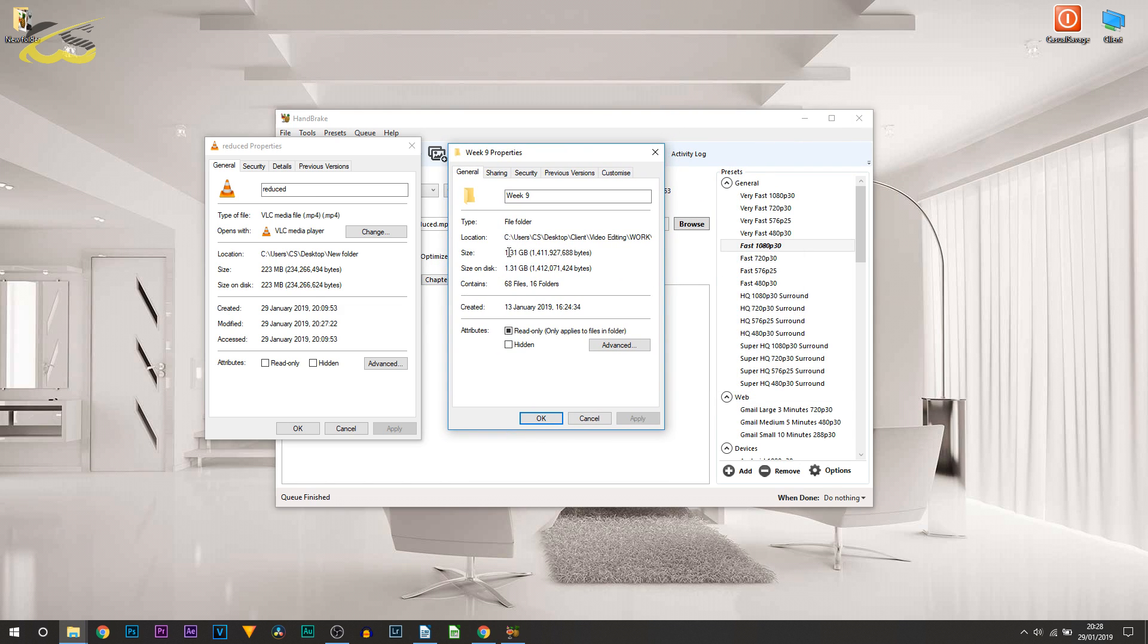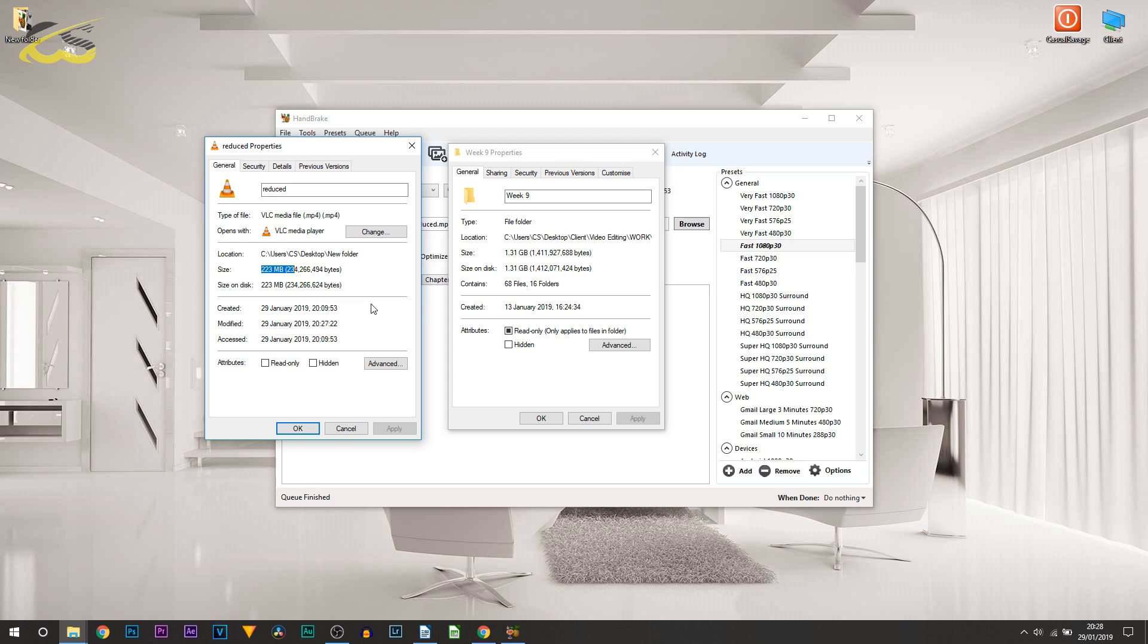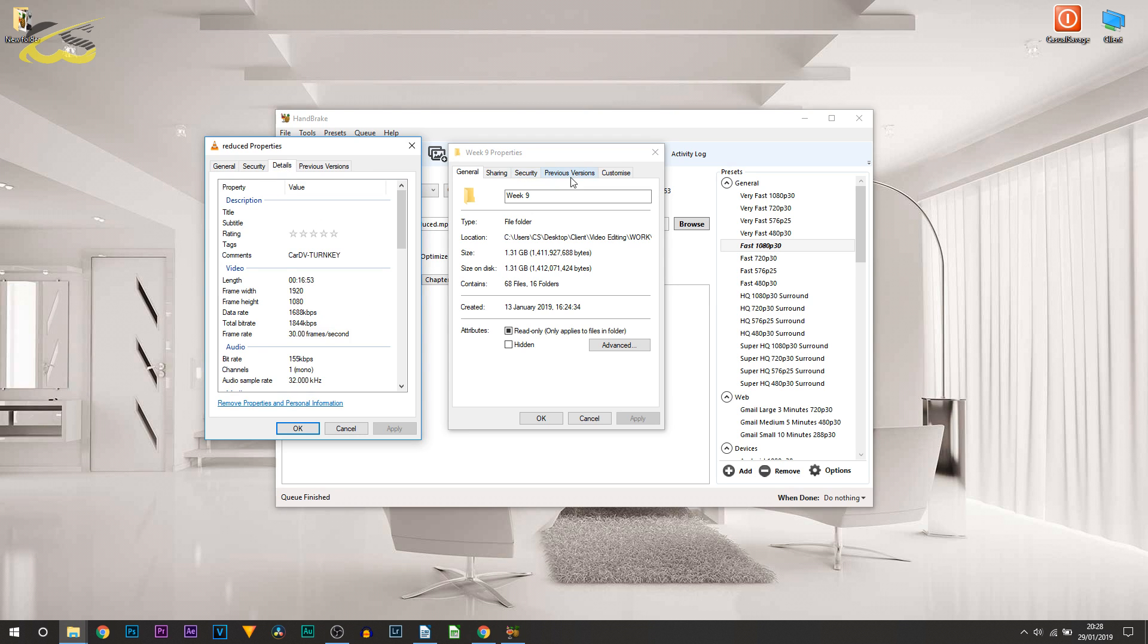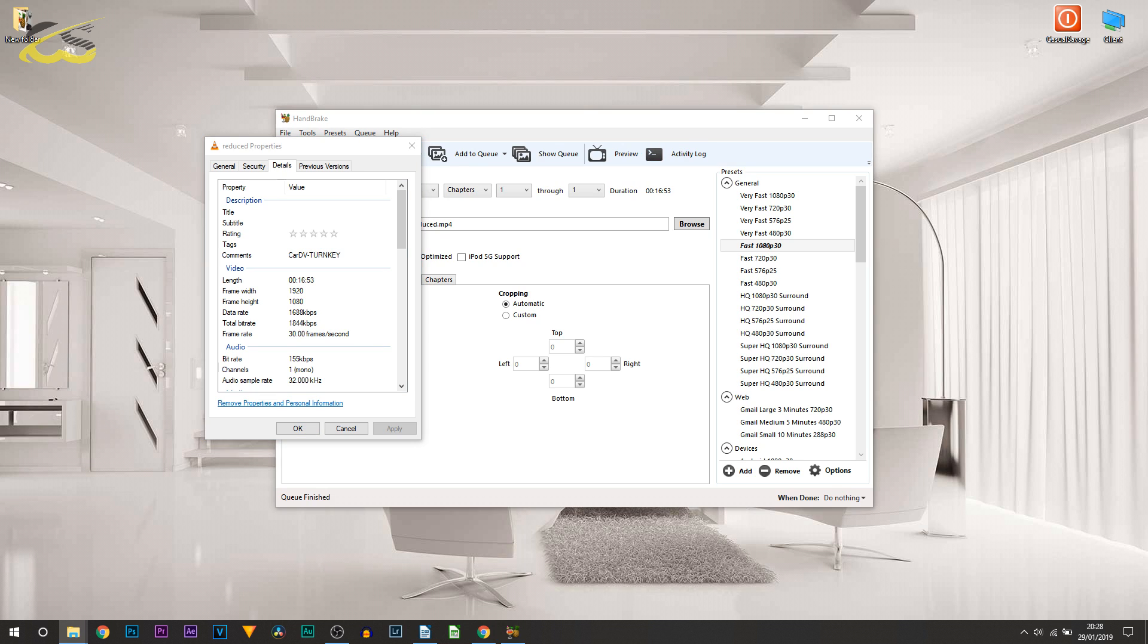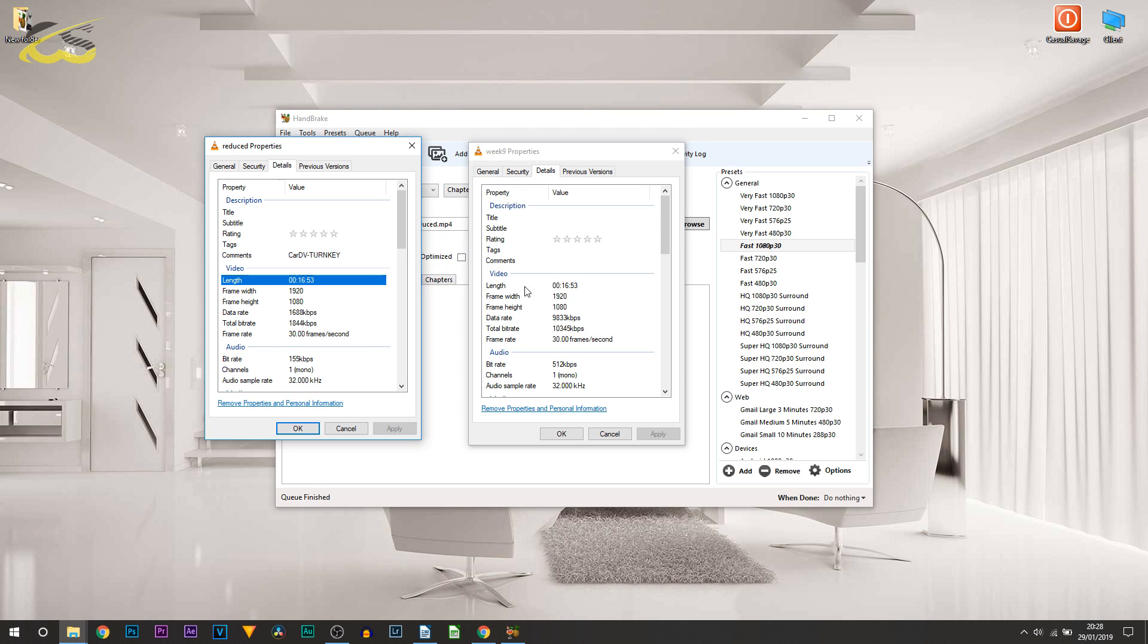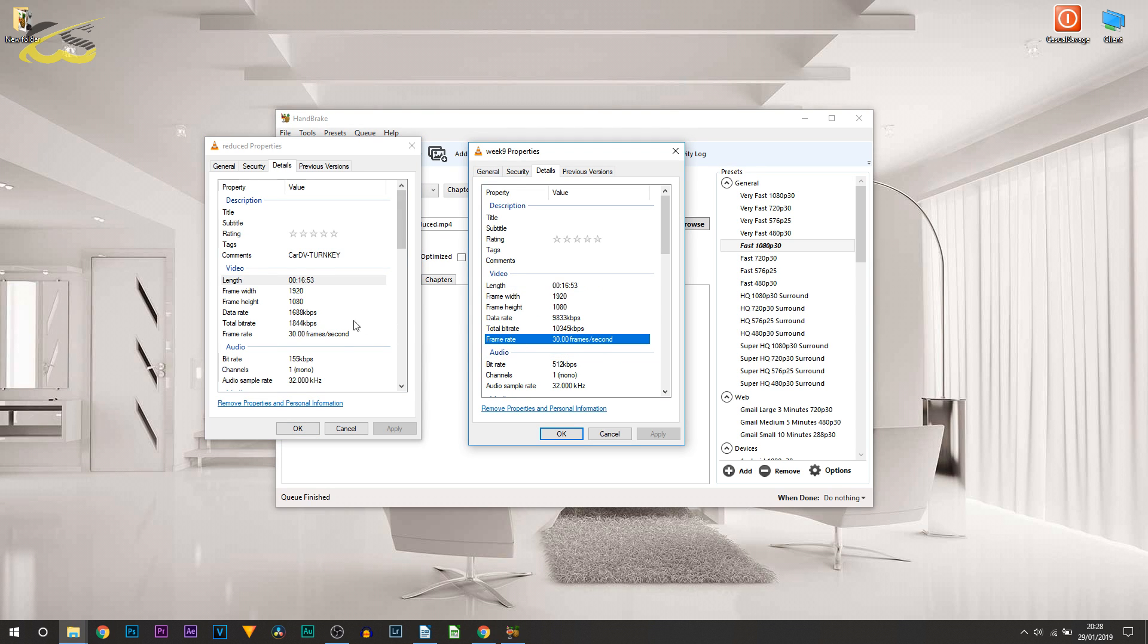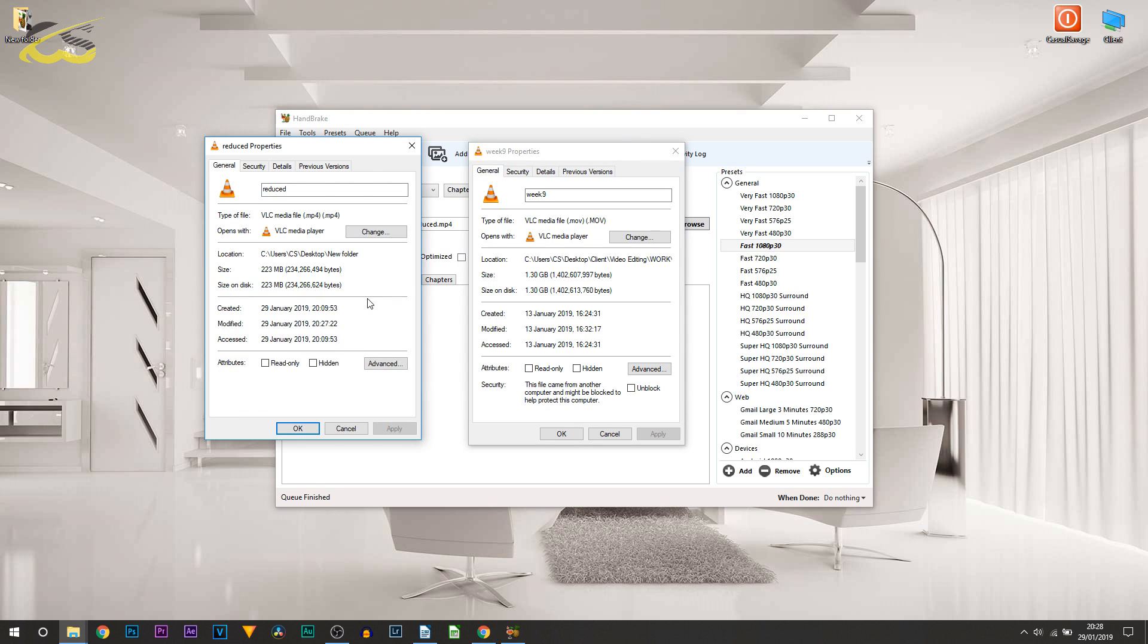On the right is the previous video - 1.3 gigabyte. On the left - 223 megabytes. If we head over to details just to show more proof that this is the same video: 16:53, 16:53, exact same frame rate, same frame width and height - a massive difference in terms of file size.